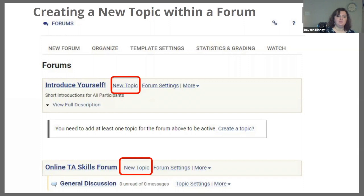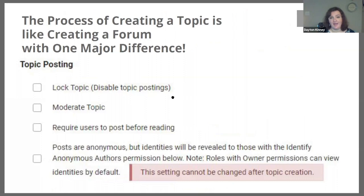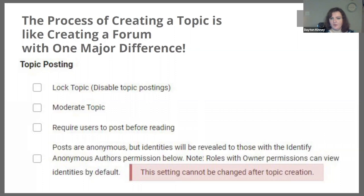When you click on a new topic, it's the same layout as your forums — you have a title, short description, and long description. But there's a major difference in the options when it comes to creating a topic versus a forum. In the forums, we have the first three options: locking the topic, moderating it, and requiring users to post before reading others' answers.